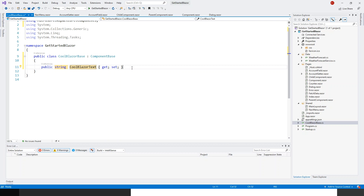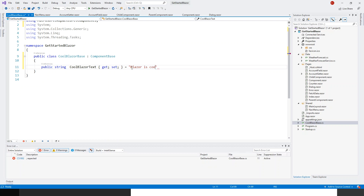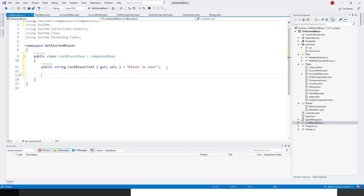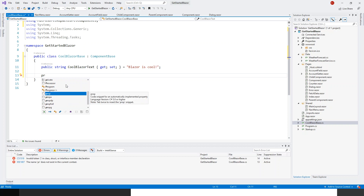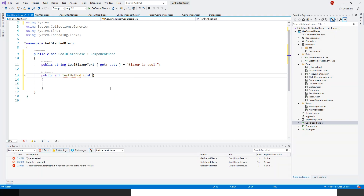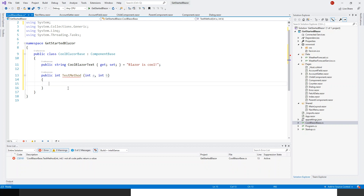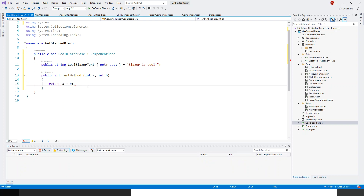I'll give it a getter and setter, and initially assign it the value 'Blazor is cool'. I could have ended there to demonstrate the base class, but let me add another method. It takes two integer parameters, int a and int b, and returns their sum: return a plus b.